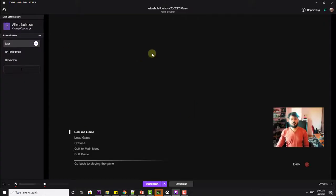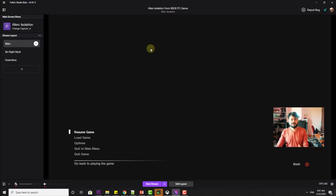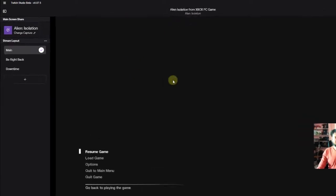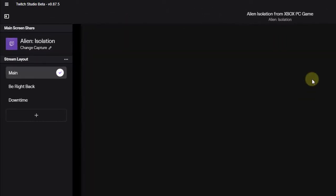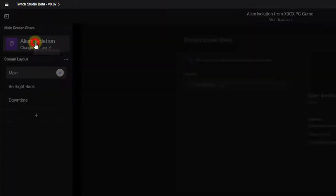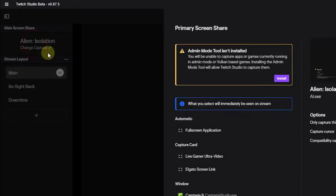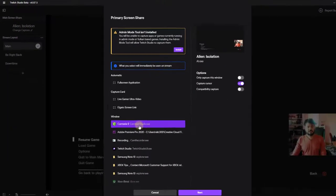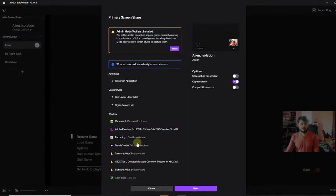How to change the screen. For example, I am sharing my game screen here and I just want to change it. You can do it in two ways. One is to click on this change capture and you can choose anything you want.